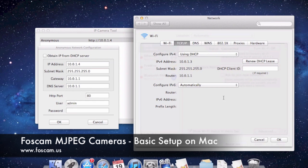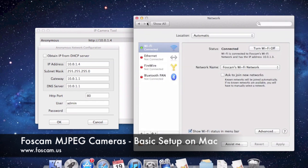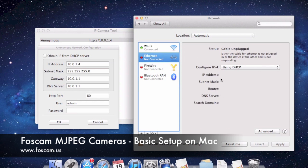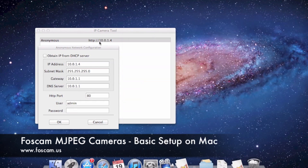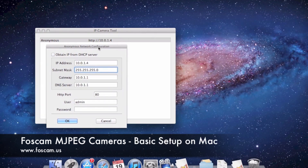Go ahead and cancel out of the System Preferences network settings since we've confirmed everything. If you're connected by Ethernet instead, you would click on Ethernet in the left panel and see the IP address, subnet mask, and router right there without going to Advanced — it's a bit simpler. Exit out when done.